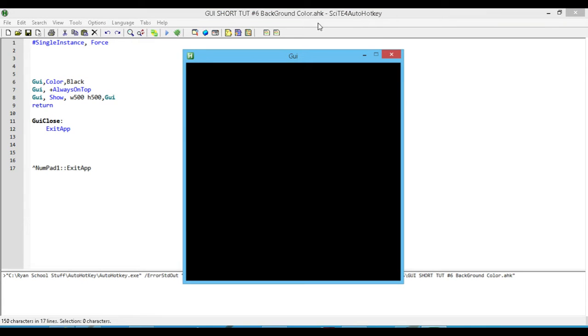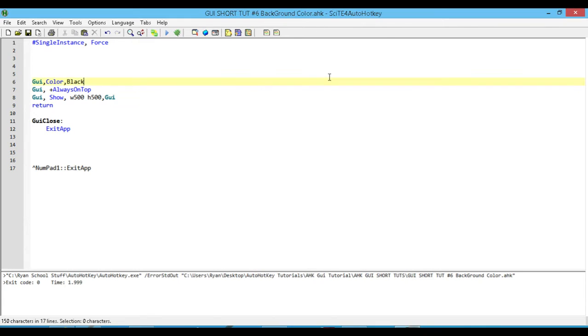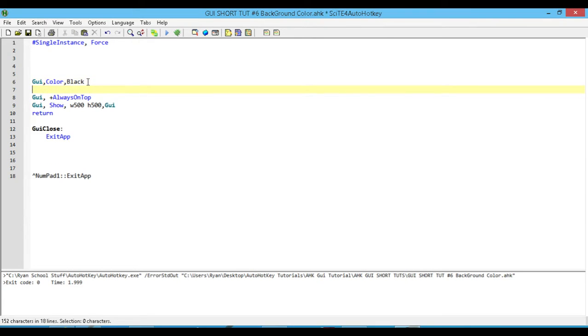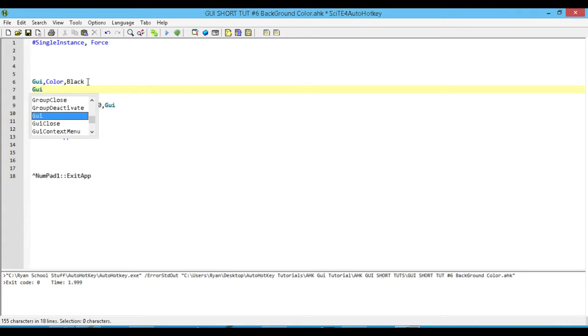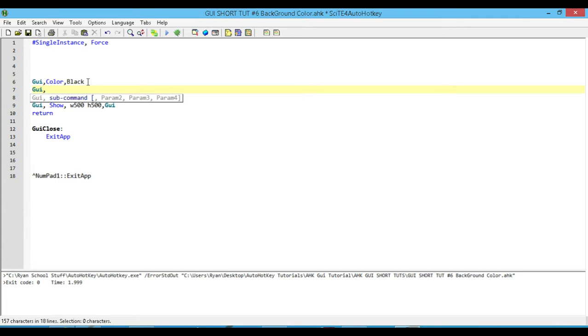And there we go. We have a black background. Now what happens if we were to add in some text? Let me add in a text control.